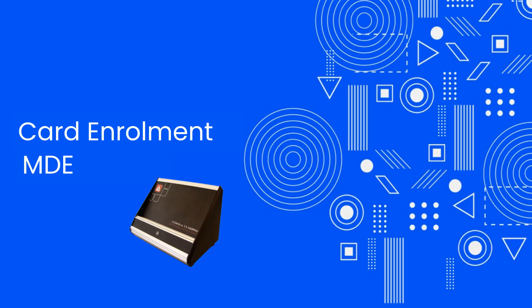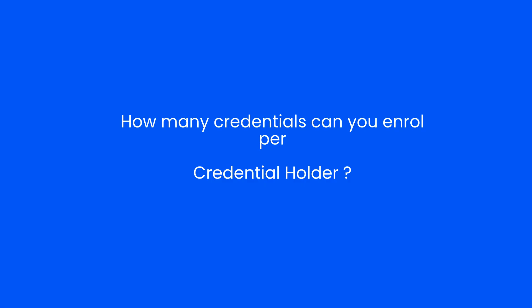In this video we will look at enrolling a card using the multi-discipline enrollment reader. How many credentials can you enroll per credential holder?